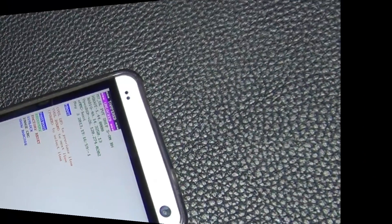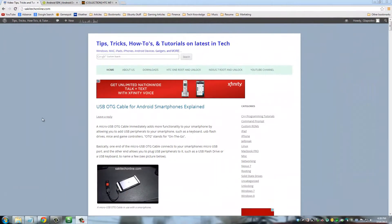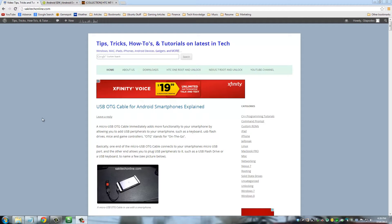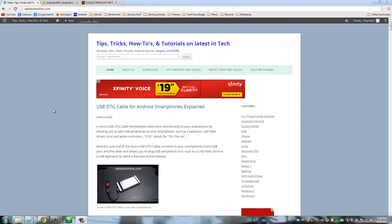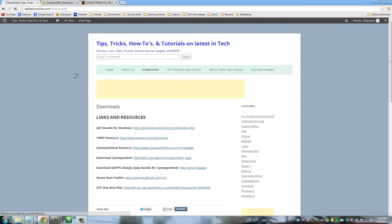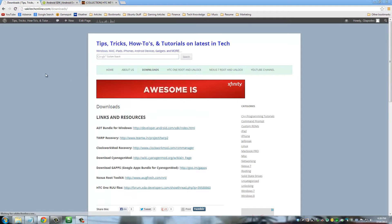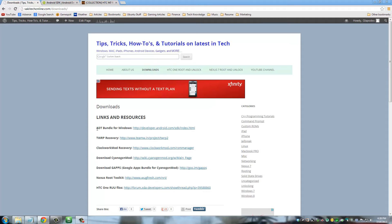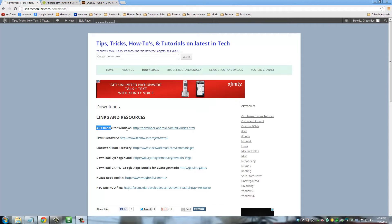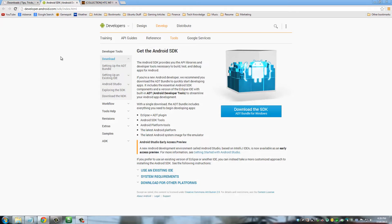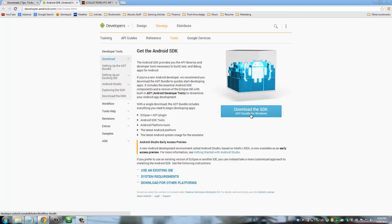All right, let's go ahead and download the two files that we need. I want you to go to my website, SakeTechOnline.com, and then click Downloads. From here, the first thing I want you to download is the first link up here that says ADT Bundle for Windows. Start downloading this one; I'm going to show you why you need this one in a second.